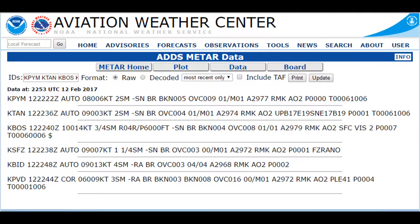The next symbol in our METAR report says 2SM. That tells you your visibility — 2 statute miles of visibility, which is not the best for visual flight rules.